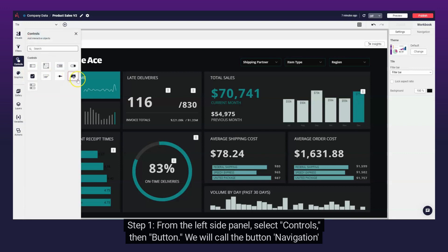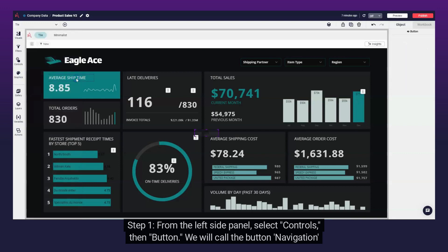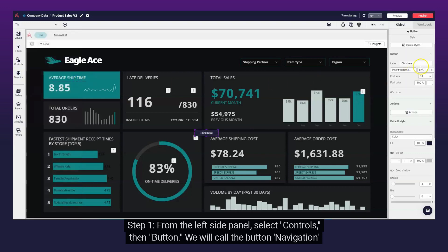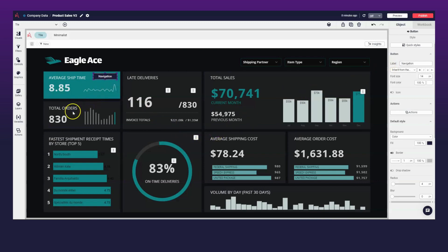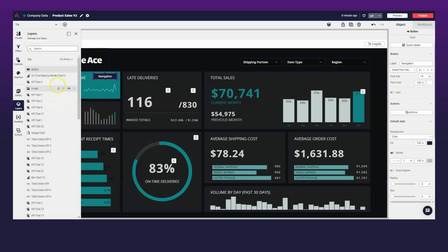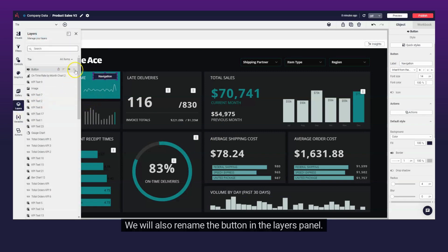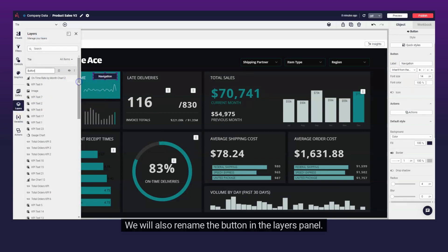Step 1. From the left side panel, select Controls, then Button. We will call the button Navigation and place the button on a KPI. We will also rename the button in the Layers panel.